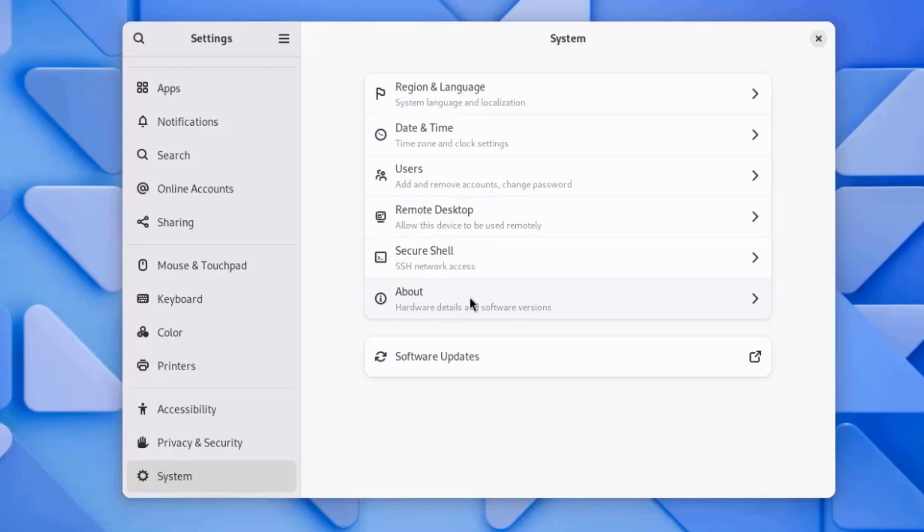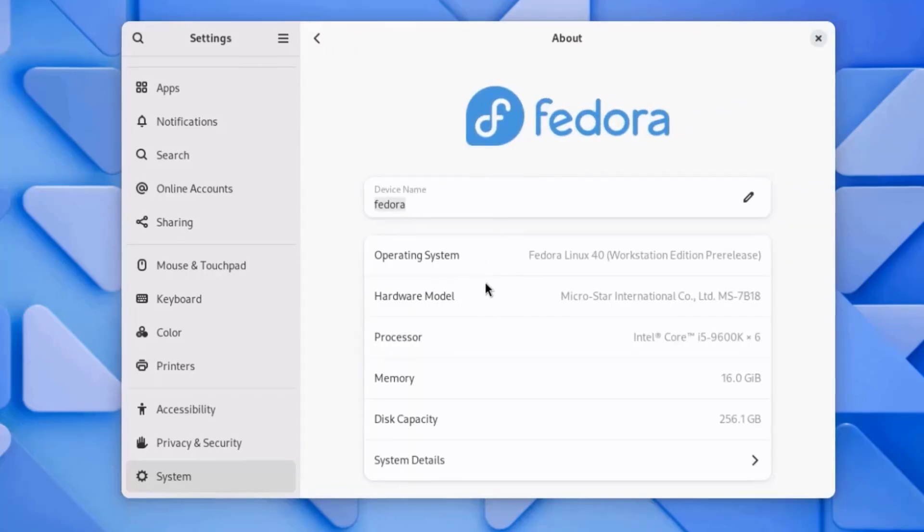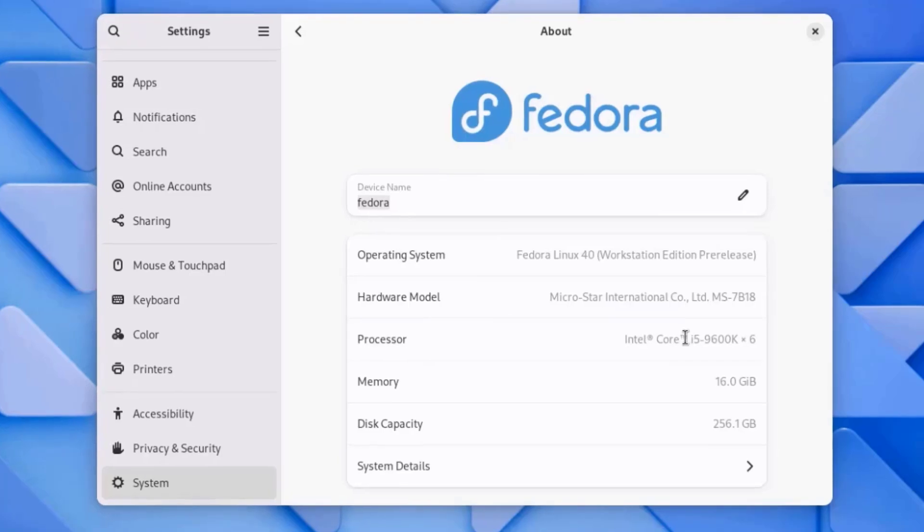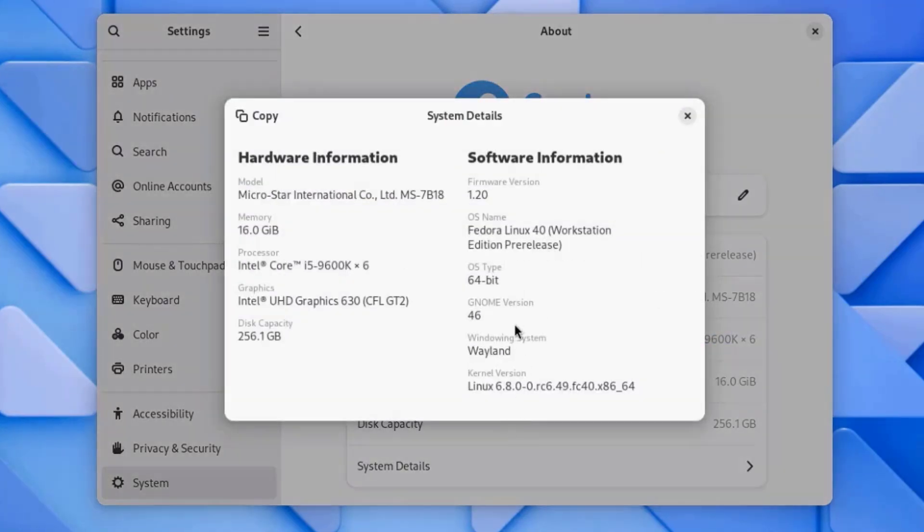I'll click About. The computer that I installed Fedora 40 on has an Intel Core Processor. I'll click on System Details. The GNOME version is 46. This is the kernel version, and it's Fedora Linux 40, and this is the Workstation Edition.